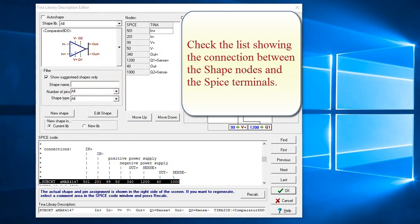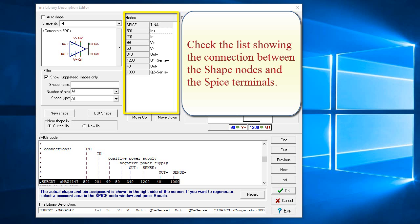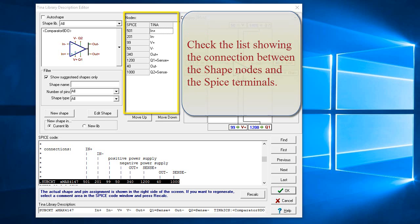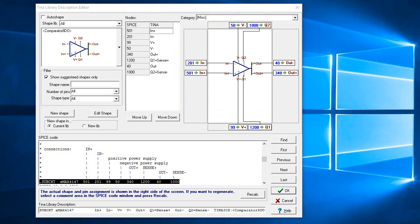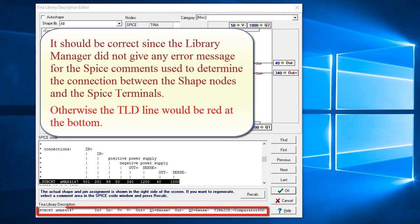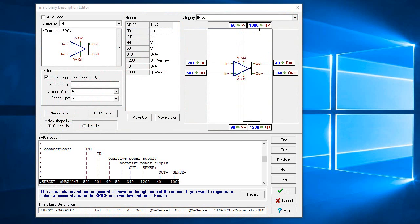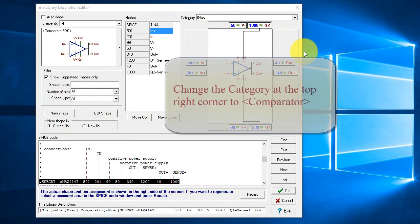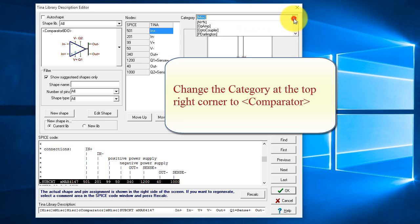Check the list showing the connection between the shape nodes and the spice terminals. It should be correct, since the library manager did not give any error message for the spice comments used to determine the connection between the shape nodes and the spice terminals. Otherwise, the TLD line would be red at the bottom. Change the category at the top right corner to Comparator.